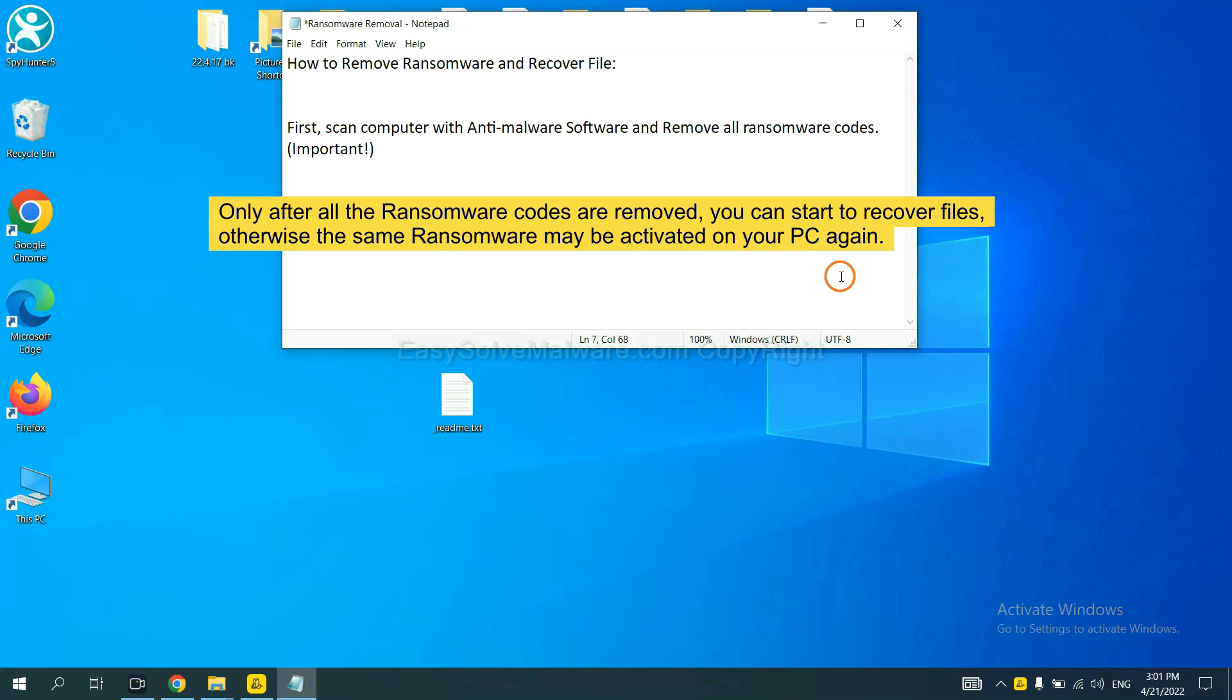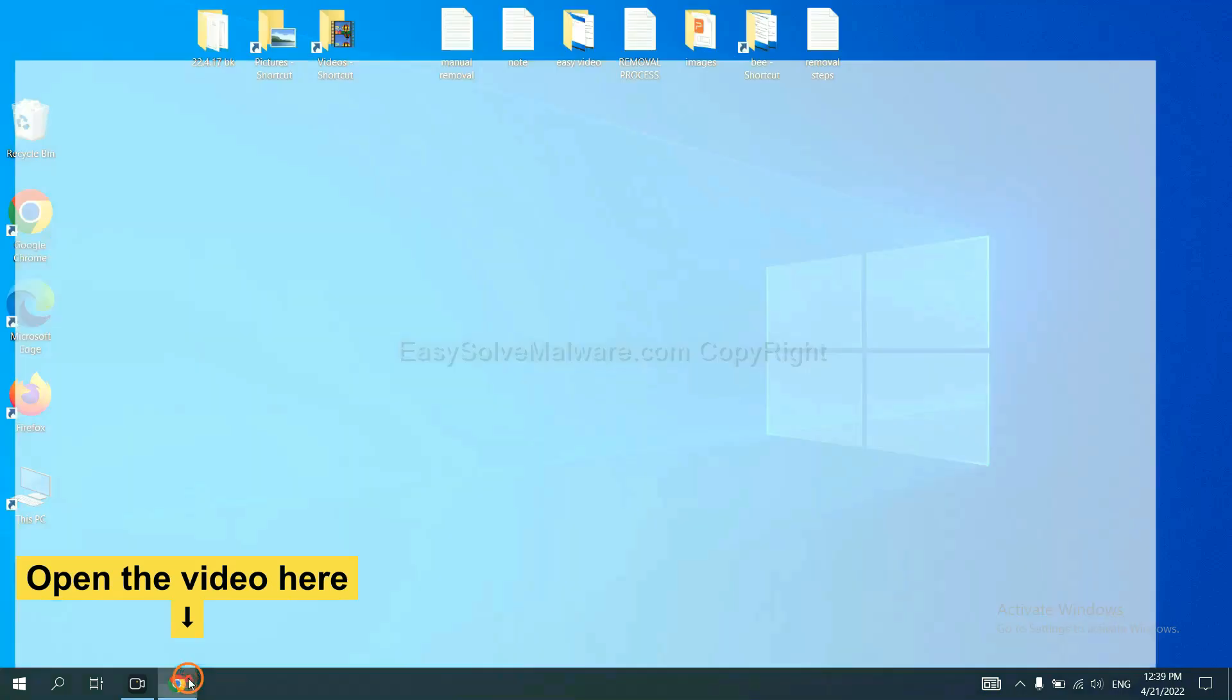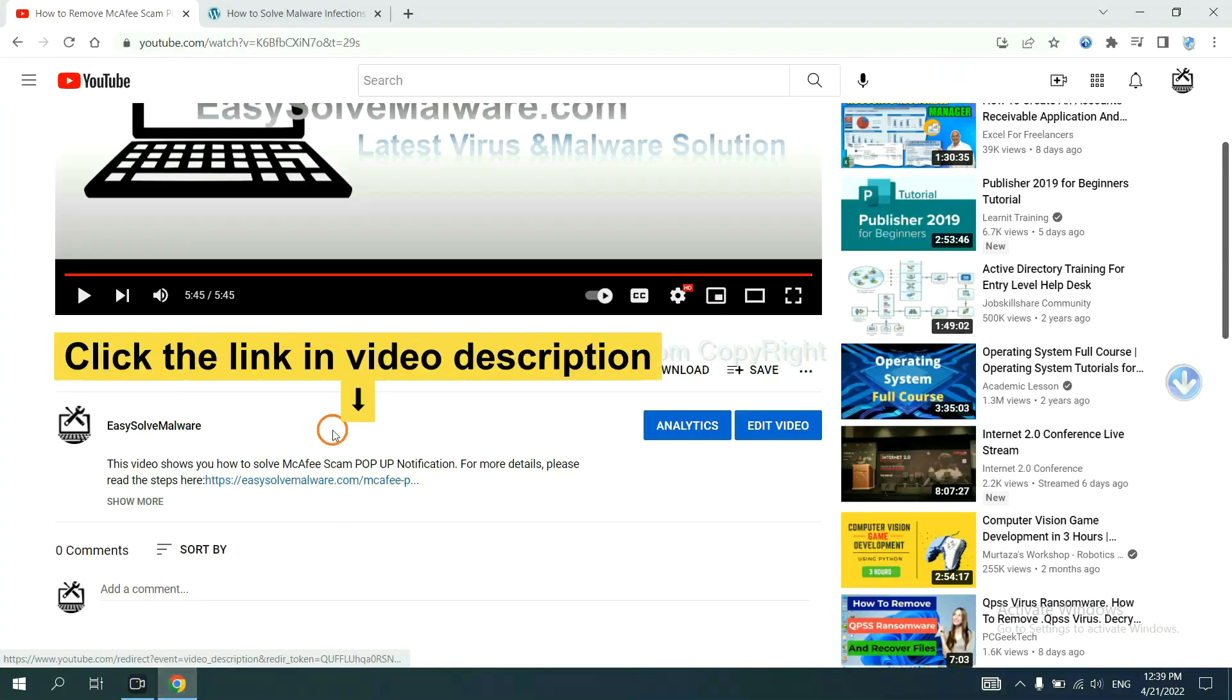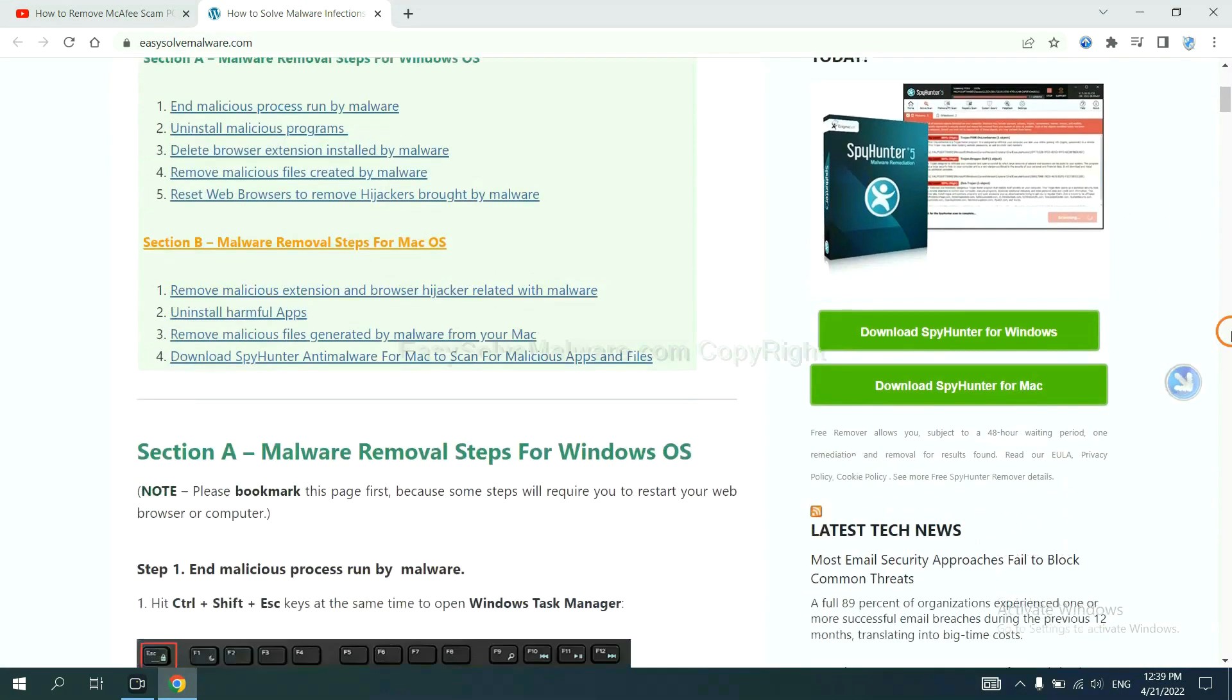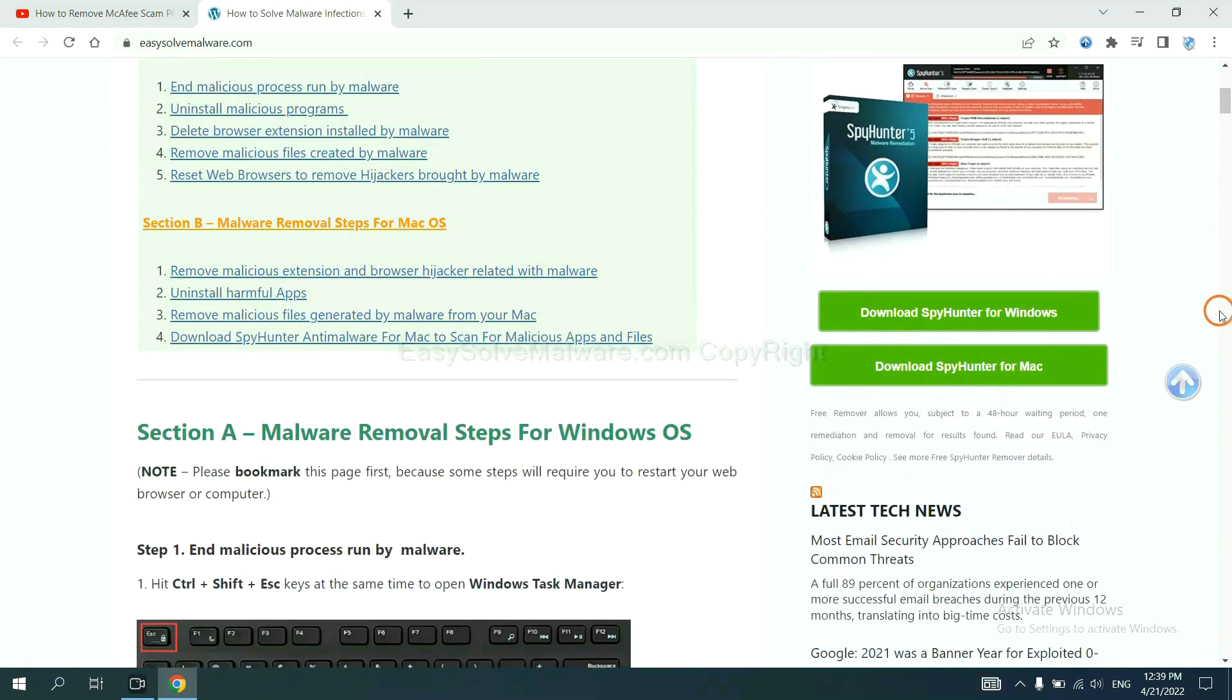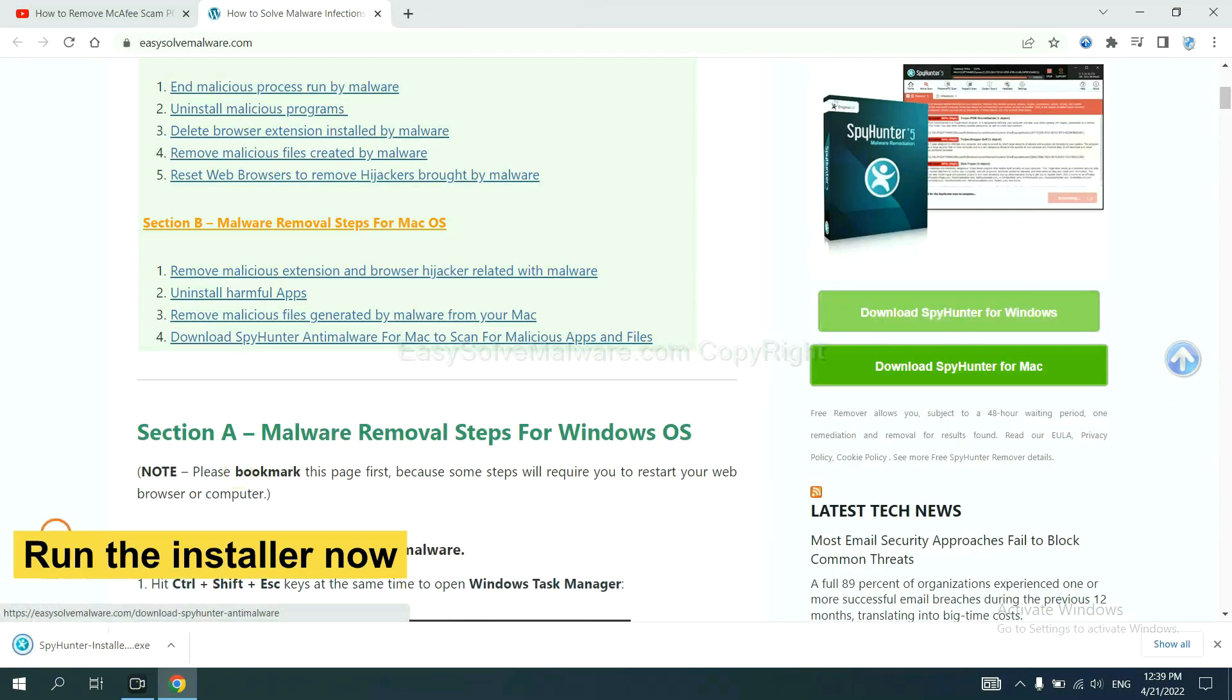So we are going to use SpyHunter 5 to scan your computer. Open the video, click the link in the video description, and you will get a page. Now you can download SpyHunter here and run the installer.